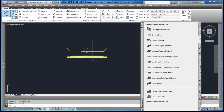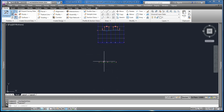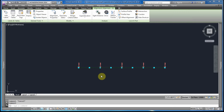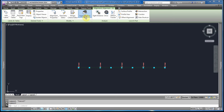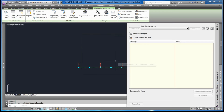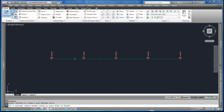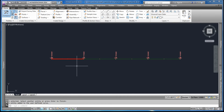Now we're going to start by adding the cross-slope properties to the alignment. This will be done by first selecting the alignment, then going to the super elevation drop-down box, selecting 'Calculate and Edit Super Elevation' and 'Open Super Elevation Curve Manager.' We would first start by selecting 'Create User Defined Curve,' select the first segment on the alignment, and press Enter.